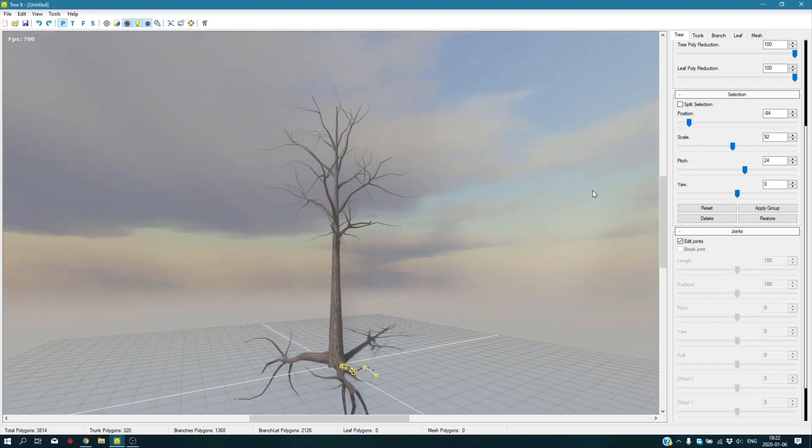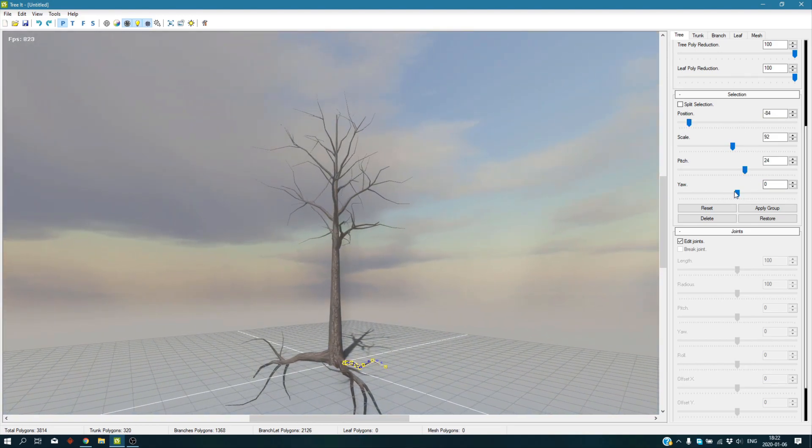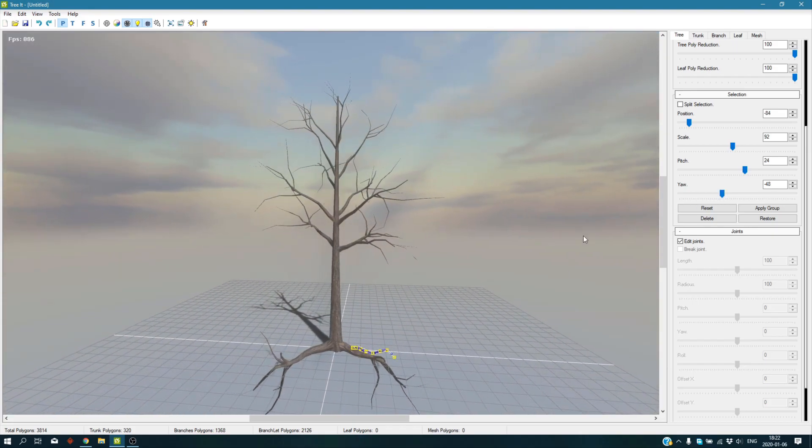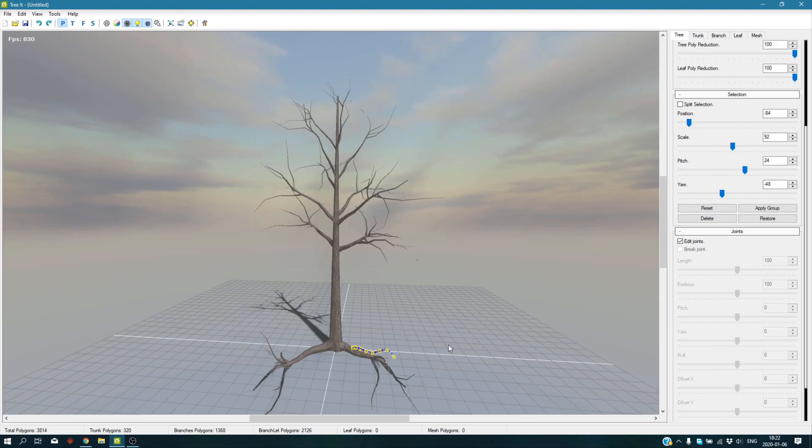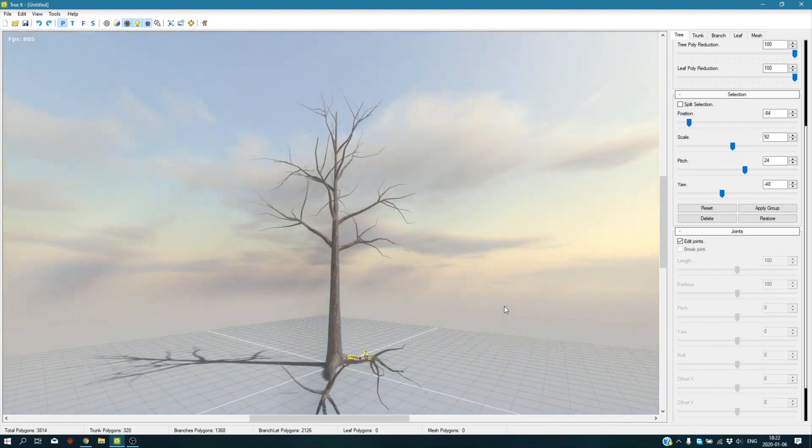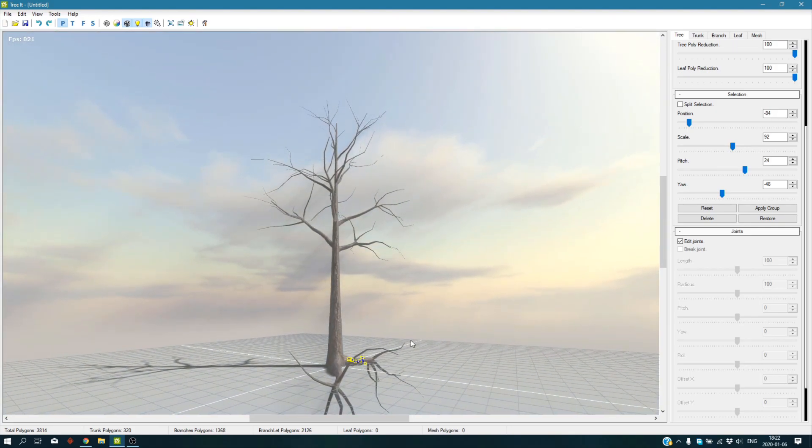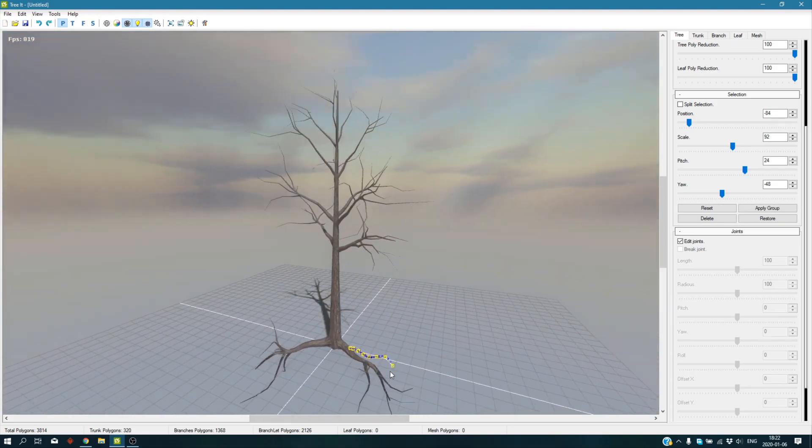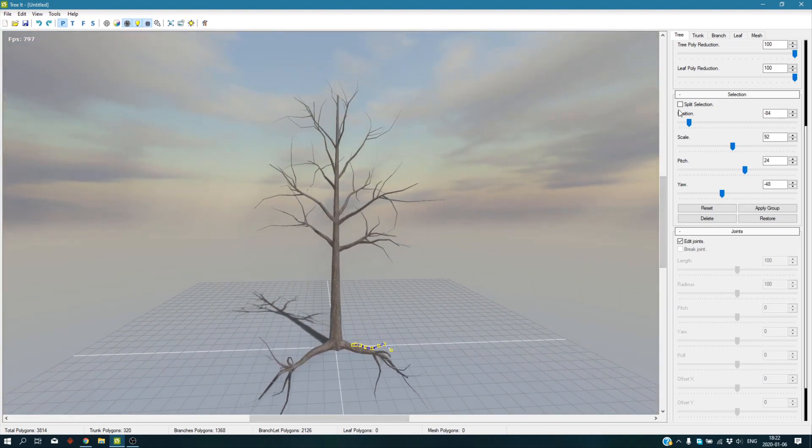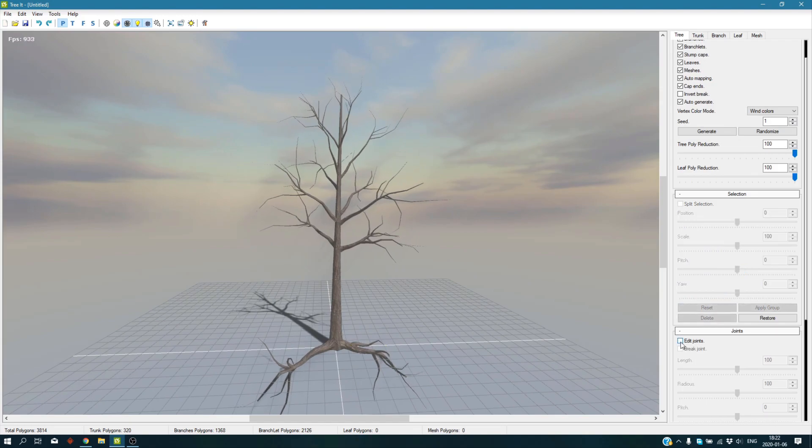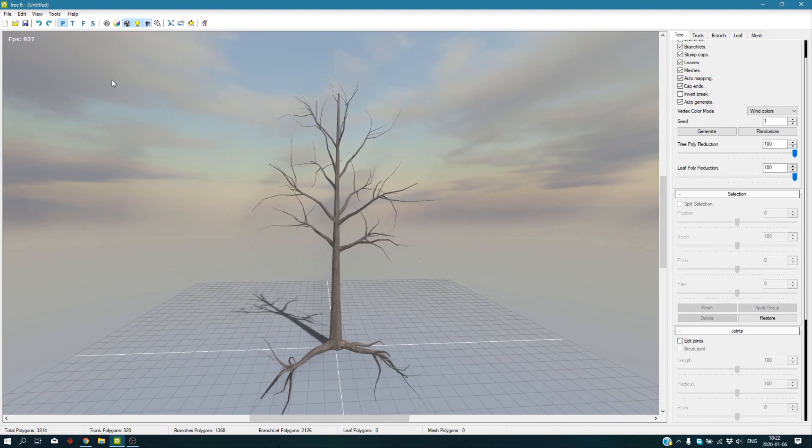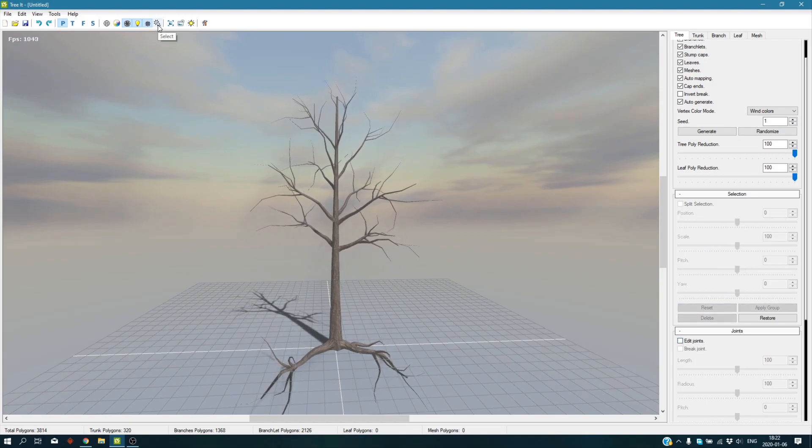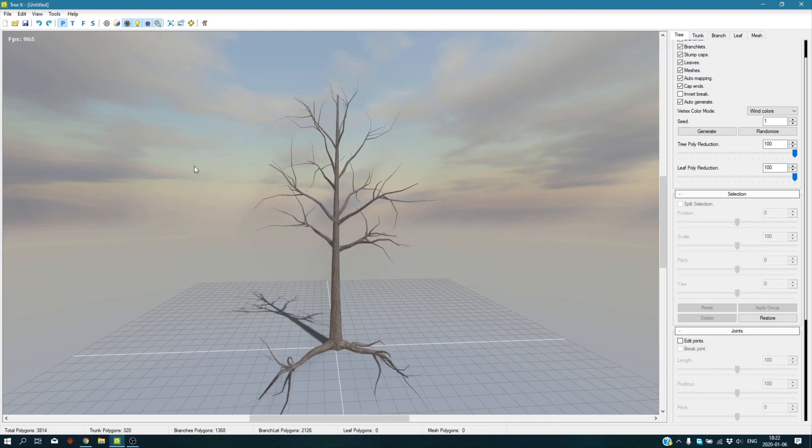Let's say you don't want them. If you edited these branchlets on your branches and you want to delete the rest of them, what you're going to do is deselect the edit joints, go to here, and select this option. Click on this option and here you are.